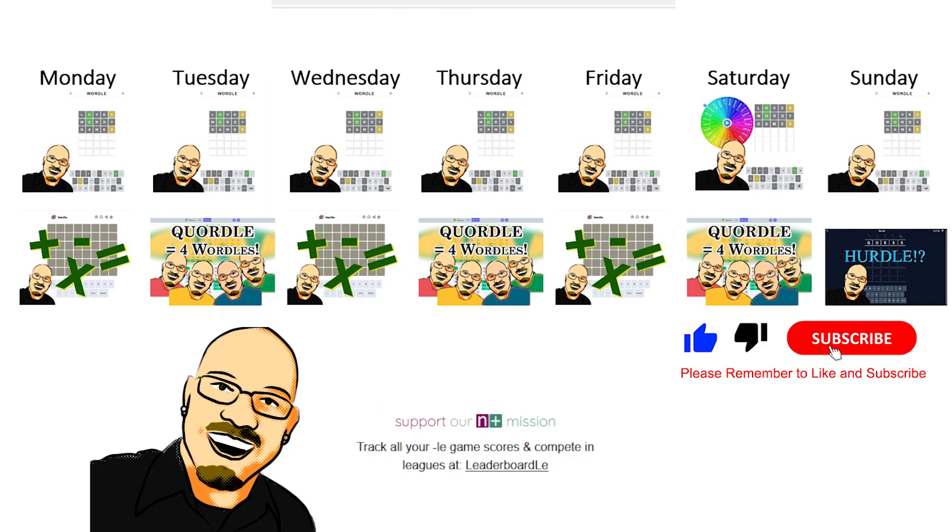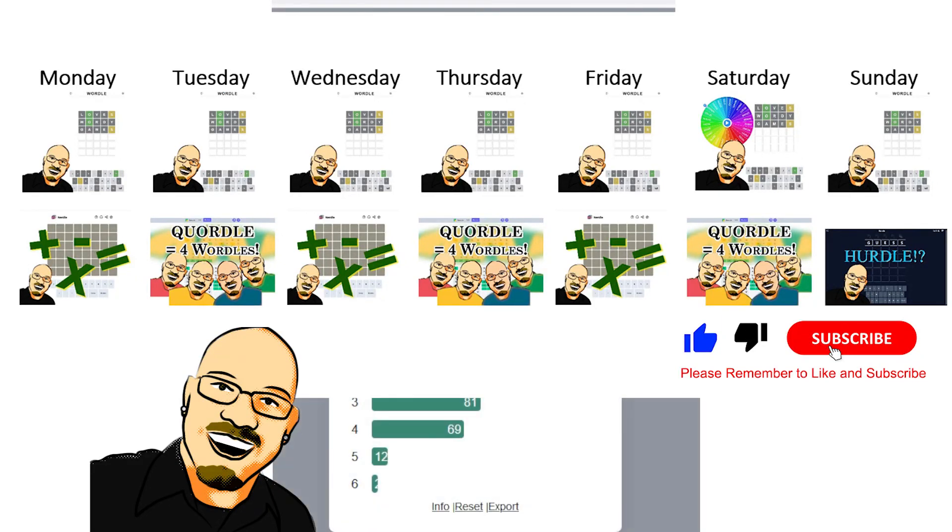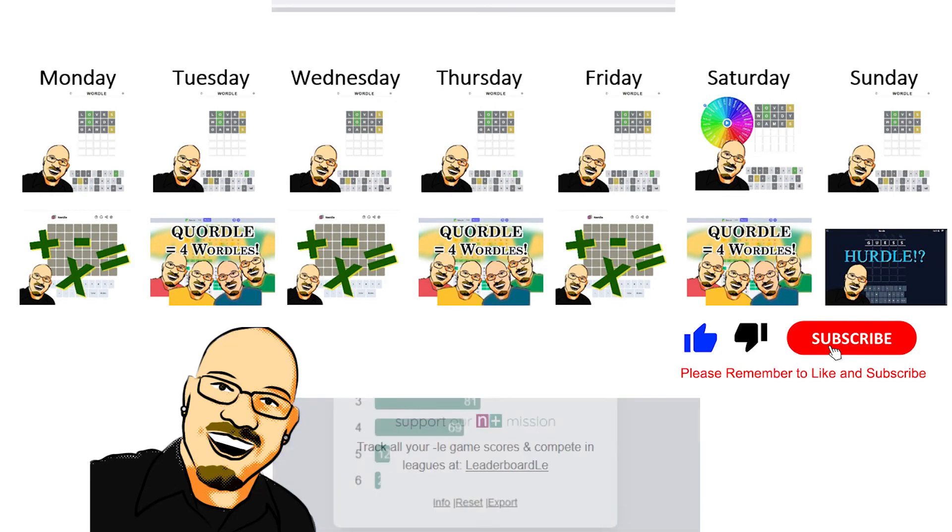Thank you so much for watching. Hope you enjoyed it. Remember to like and subscribe. It really does help me out a lot. And share this video with anyone you think could enjoy some daily math puzzles. That's all for now. And we will see you all tomorrow.